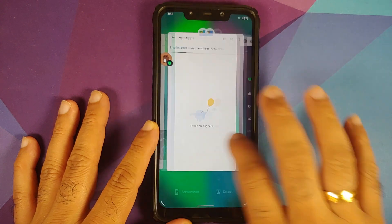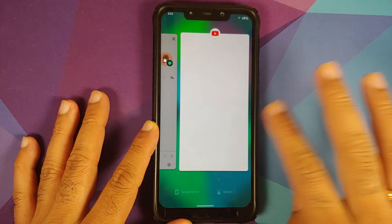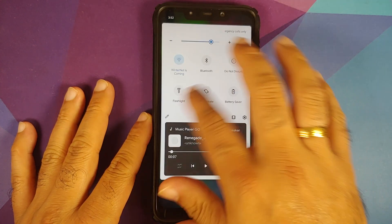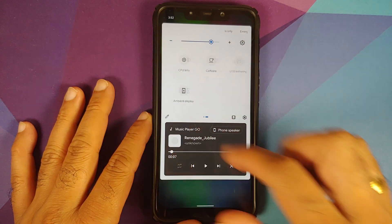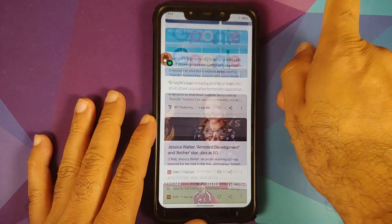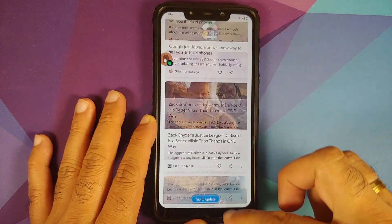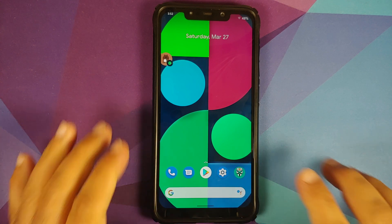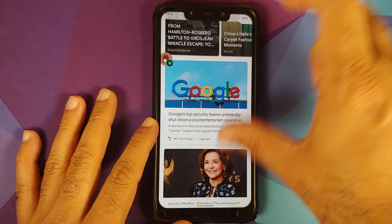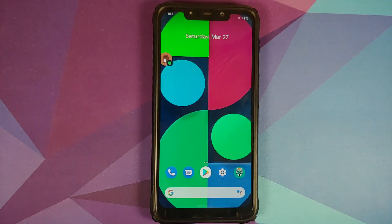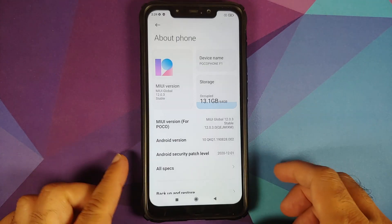Also make sure you have a backup of all your pictures, videos, and anything important on your device. If you run into any boot loops or encryption issues, you might have to do a format data from TWRP recovery, in which case you will lose all your pictures, videos, and anything important. Also make sure you read the pinned comment on this video as it has some very important information.